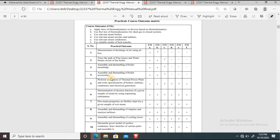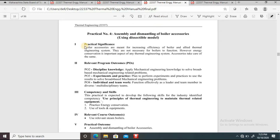There will be a separate lecture link for boiler accessories, so go through those theory lectures to understand in detail the difference between boiler mountings and accessories. In this practical we will also see what are the different models of boiler accessories available in the lab. The practical significance: boiler accessories are meant for increasing efficiency of the boiler and allied thermal engineering systems. They are not necessary for the boiler to function, however energy conservation is an important aspect of any thermal engineering system, and accessories take care of the same.